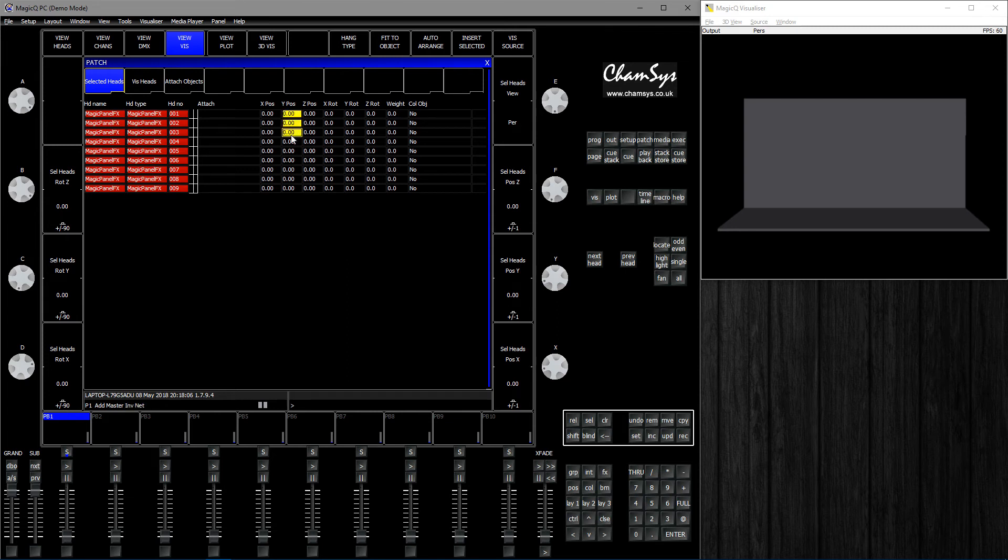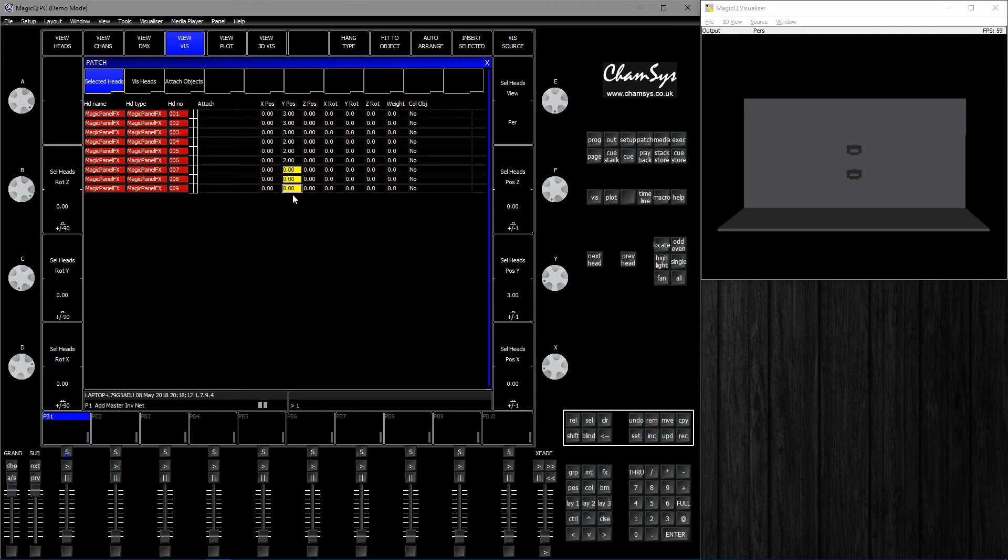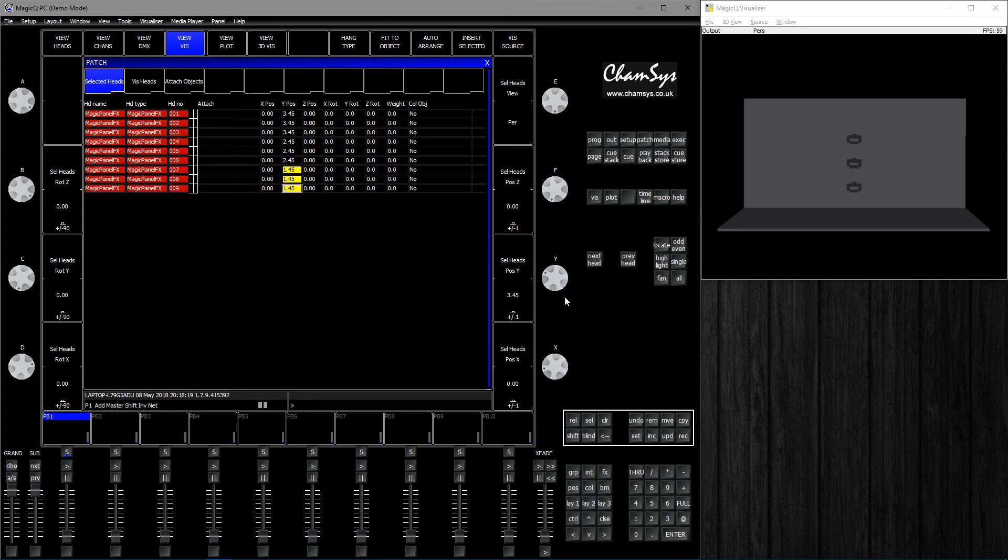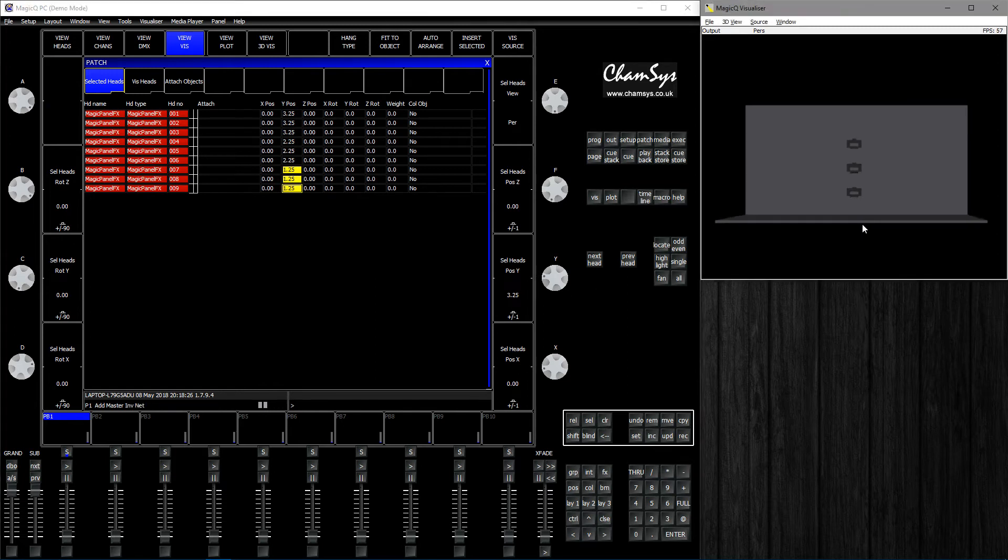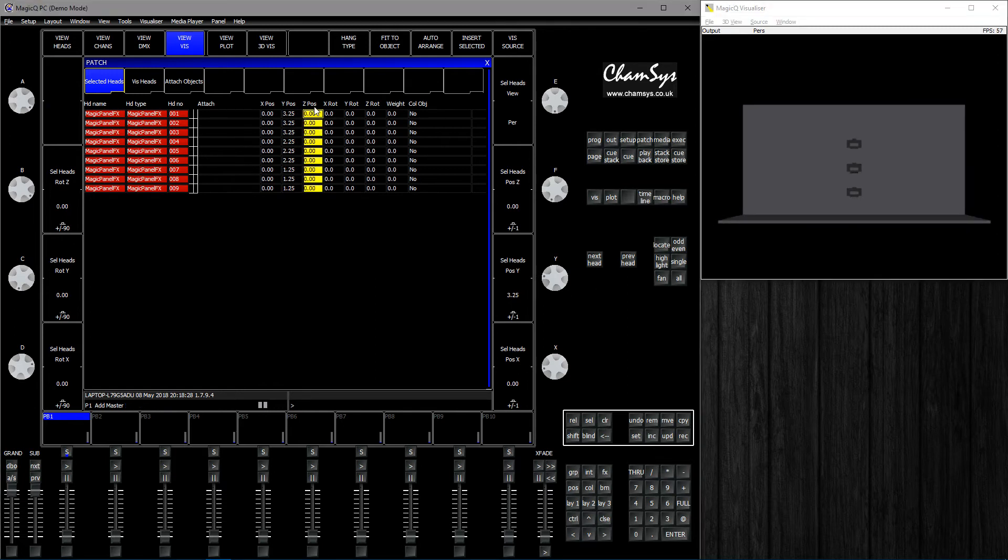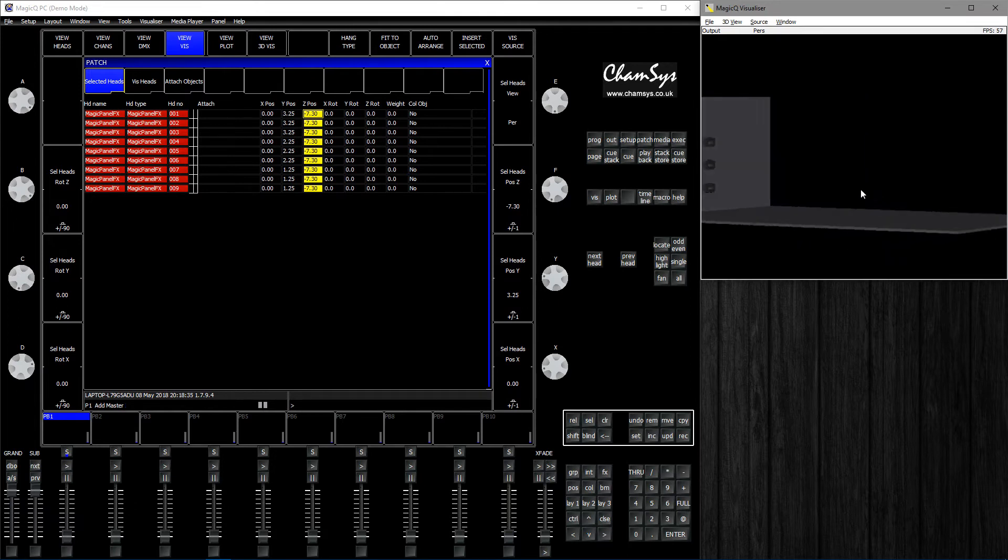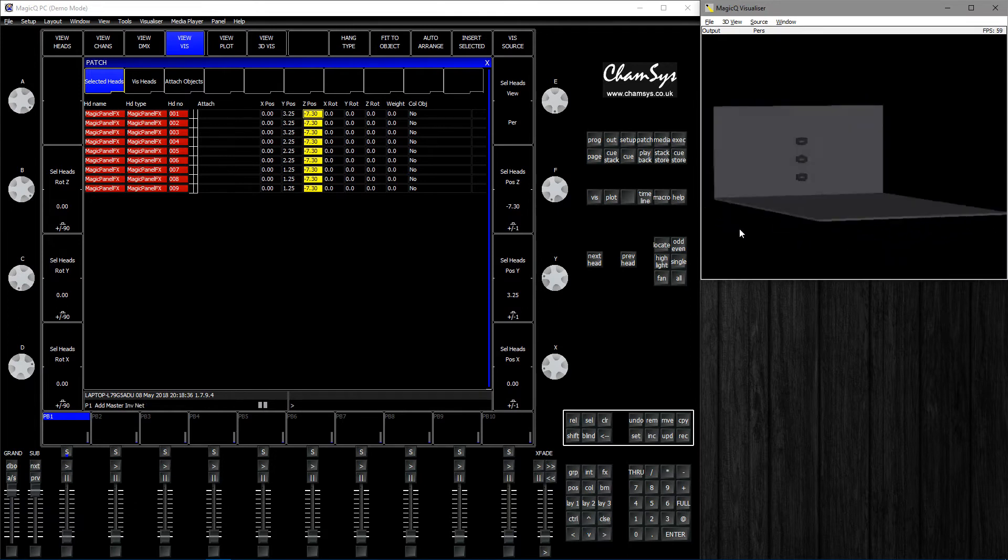The first ones are going to be, let's say, 3, 2, and 1. Now I'll adjust all of their positions by dragging them up. Let's take 3.25, and I'll type in minus 7.3 so they move backwards towards the wall.